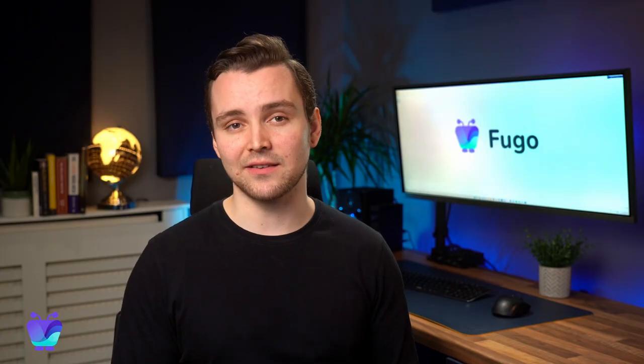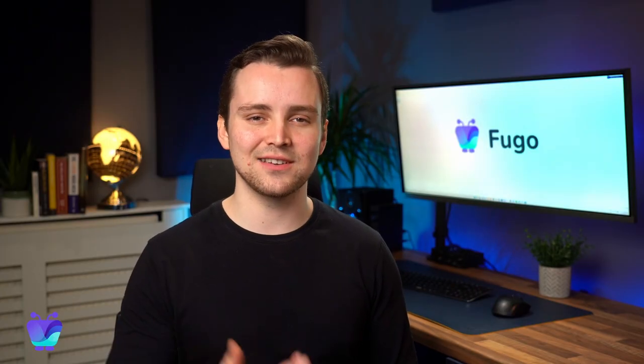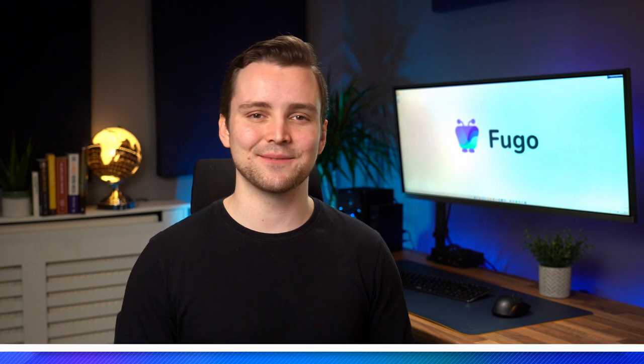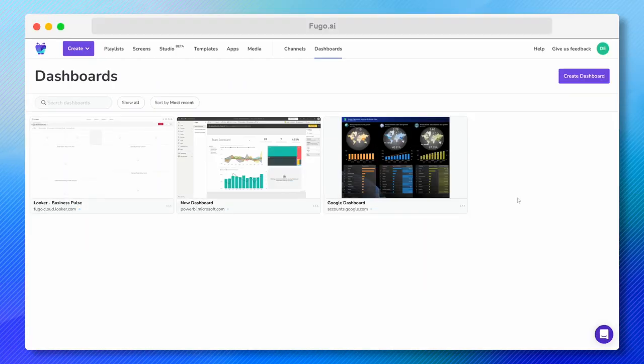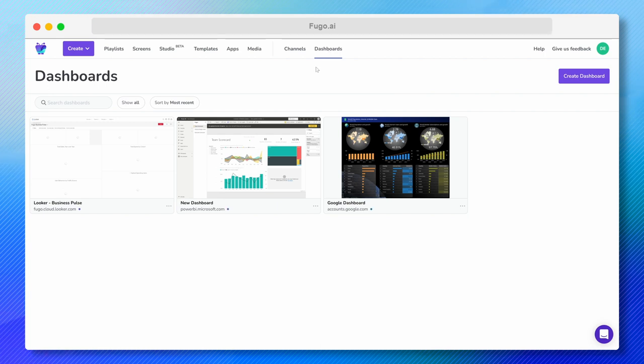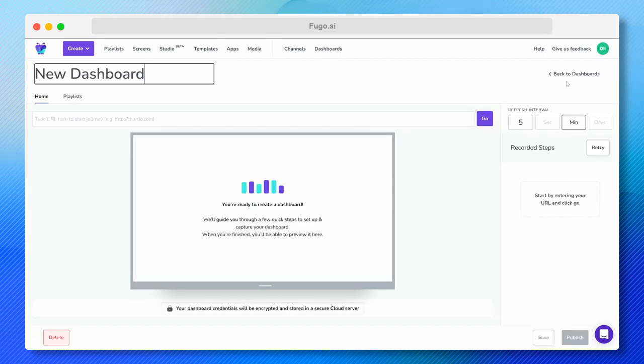All without ever exposing your data or login credentials to your screen device. So let's get started. I'm here in the Fugo CMS, so I'm going to go straight away to my Dashboards page and hit the Create Dashboard button.